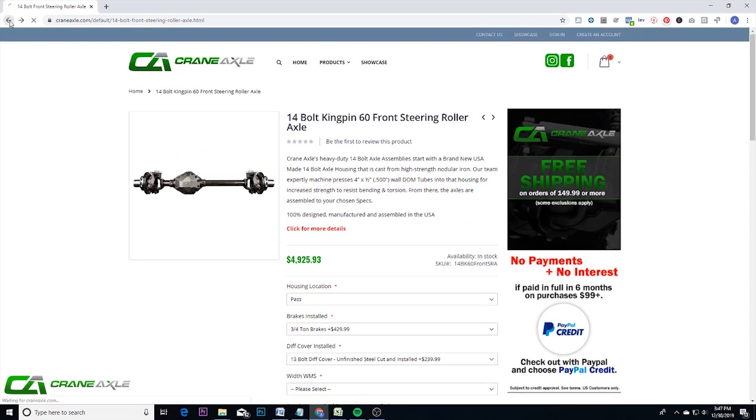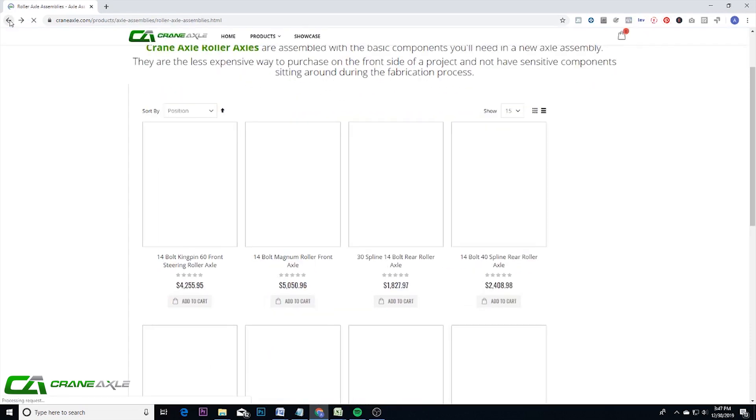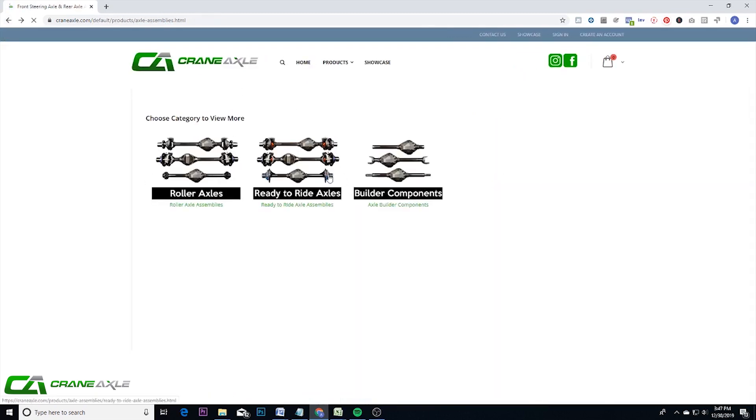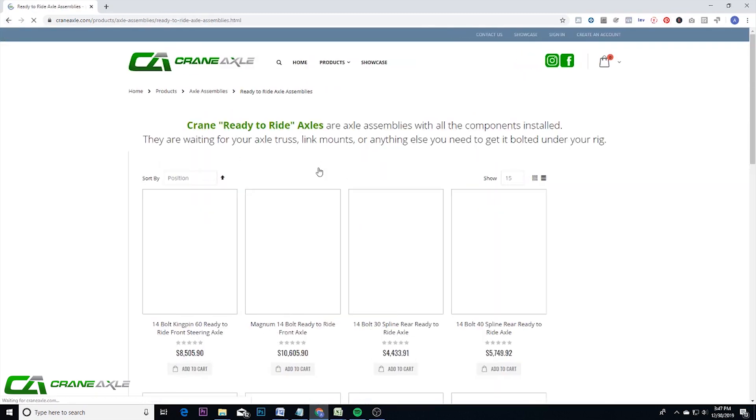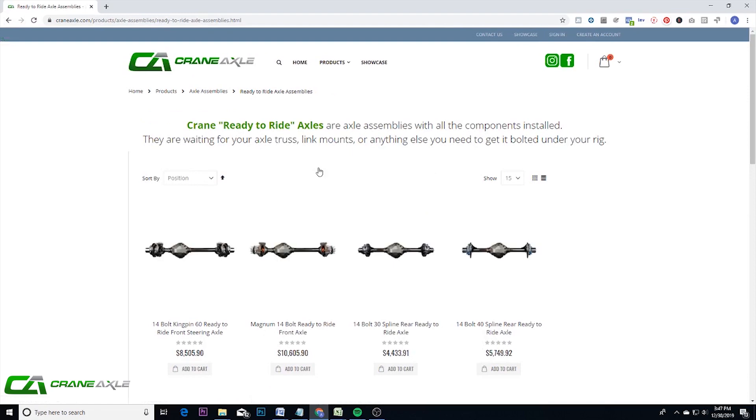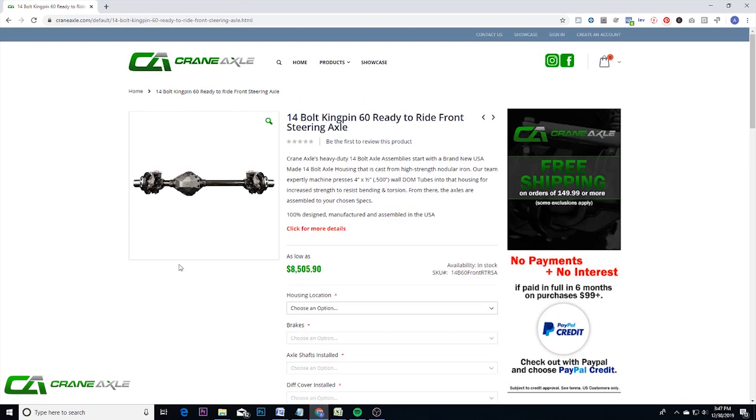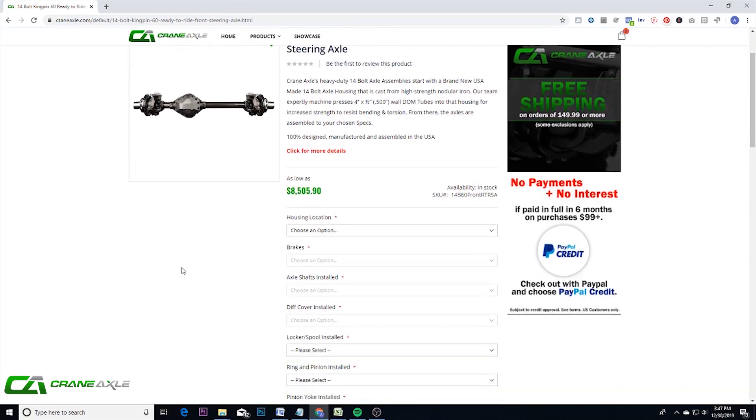Now going to ready to ride axles. Now these are basically roller axles with all of those internal components already installed. So with these ones, you are getting the ring and pinion, the axle shafts, the spool, whatever options you choose.